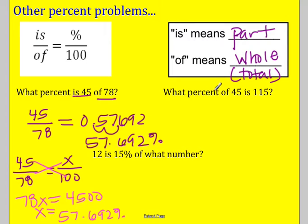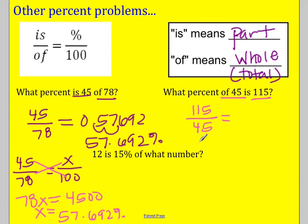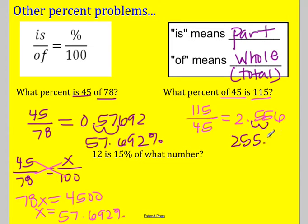The next one is: what percent of 45 is 115? 'Is' is the part, so 115 goes on top over 45. If I divide that on my calculator I get 2.556, and if I move the decimal two to the right to make it a percent, it's 255.6 percent. Does that make sense? 200 percent would mean it's two times bigger, and 45 times 2 is 90, so yes — 115 is at least twice 45, plus some more, so it does make sense.